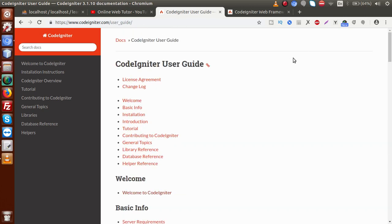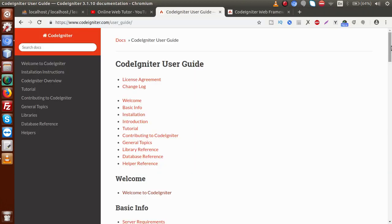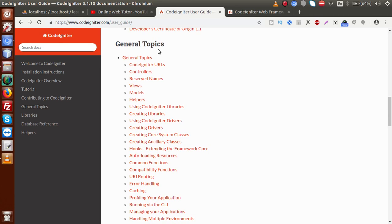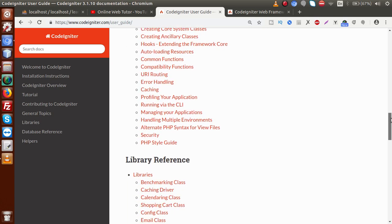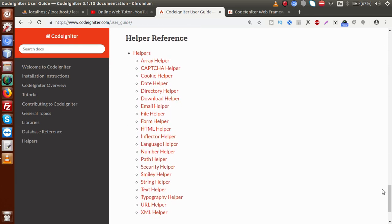All the topics we can see in the user guide are what we are going to cover in our video tutorial — CodeIgniter Framework Beginner Tutorial. Our playlist plan is to cover all those topics: first we'll understand the folder structure, then make our MVC pattern — a view, controller, and database query setup. If I scroll down to general topics, we can see CodeIgniter URLs, controllers, reserved names, views, models, helpers, and many more.